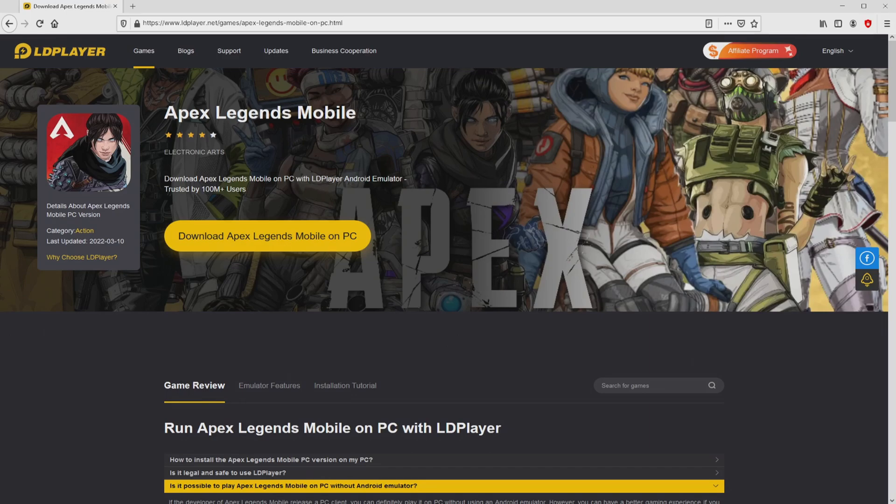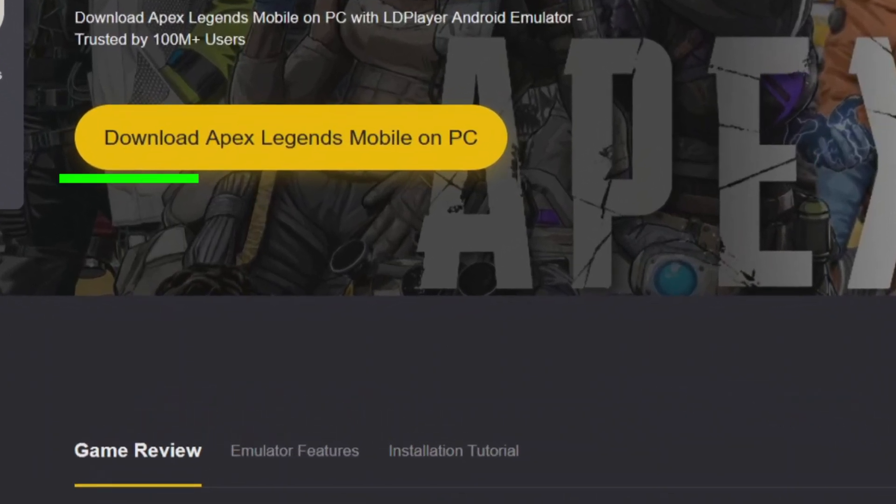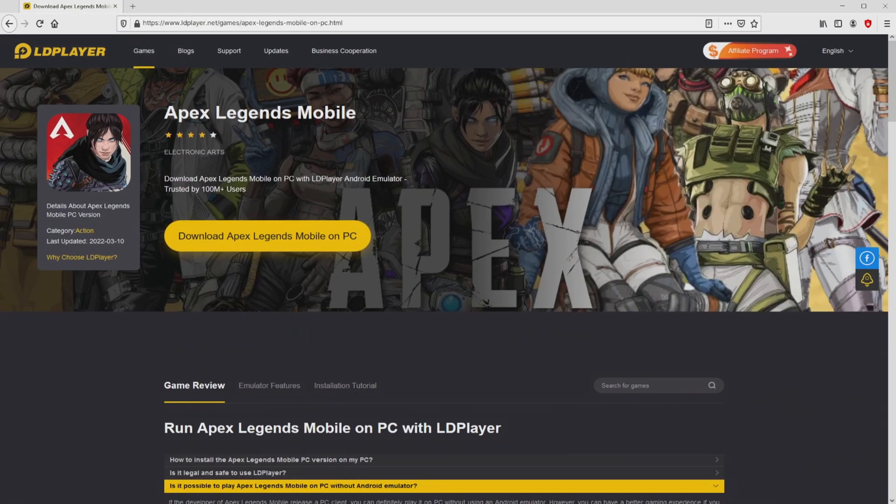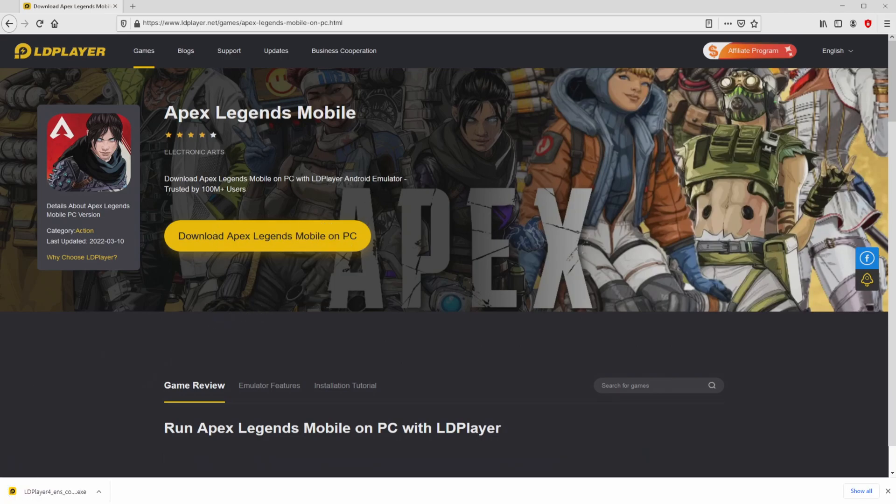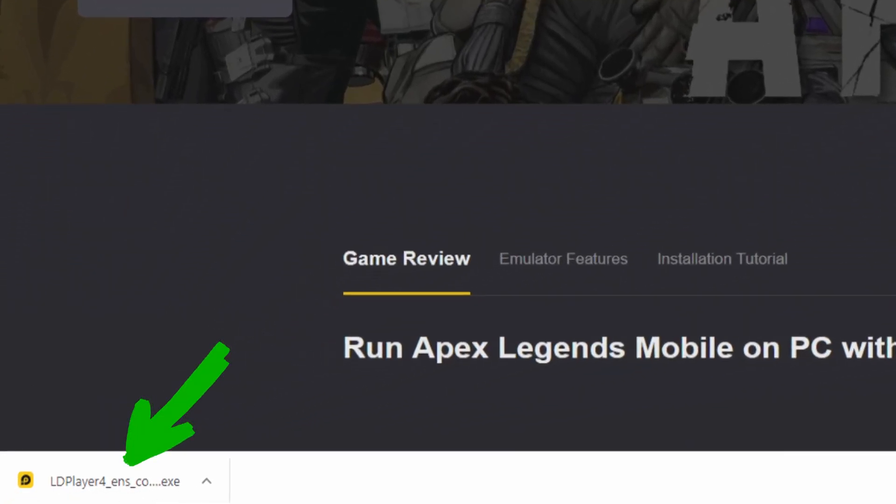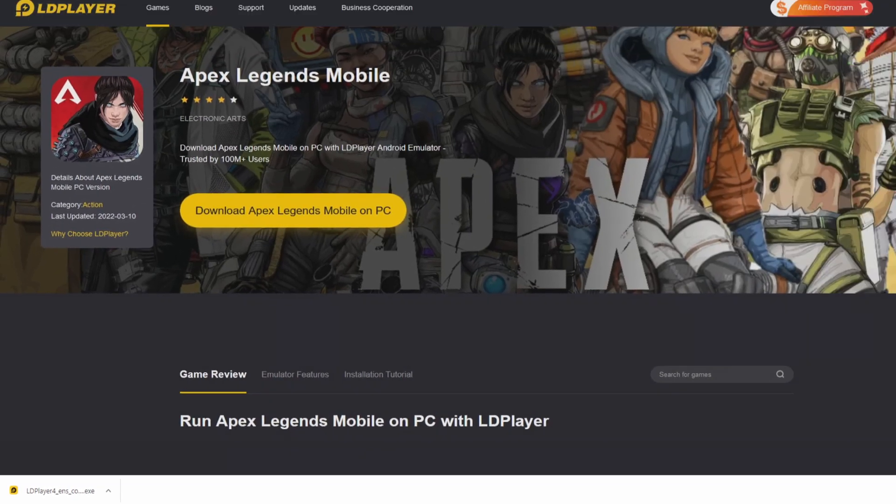So we are on the way to start downloading Apex Legends Mobile by clicking on the button Download Apex Legends Mobile on PC that you can visualize here in green. We then click on it. Of course, the download step takes no time at all. Here it is, this is the download. It's an executable file.